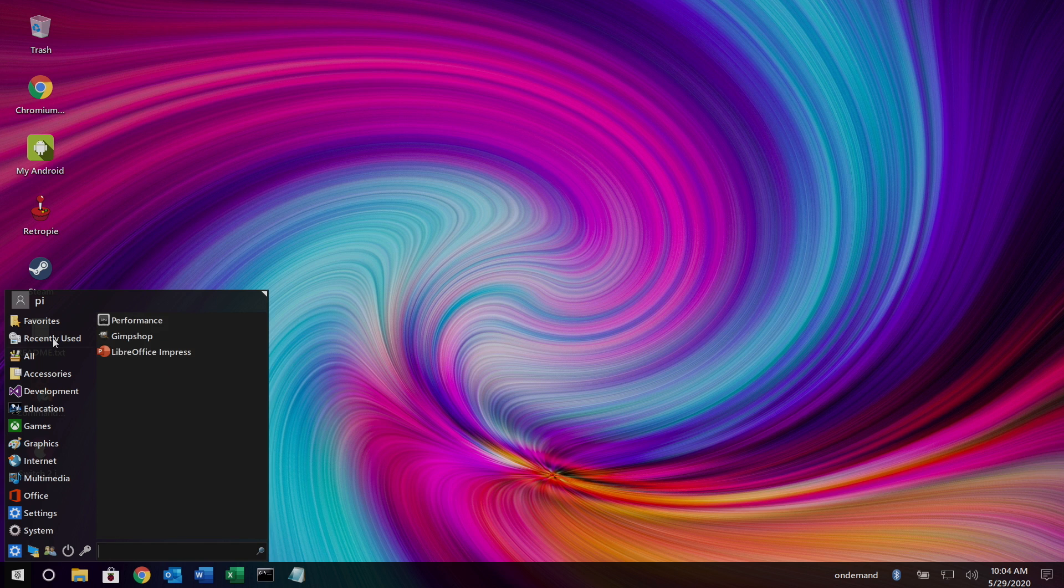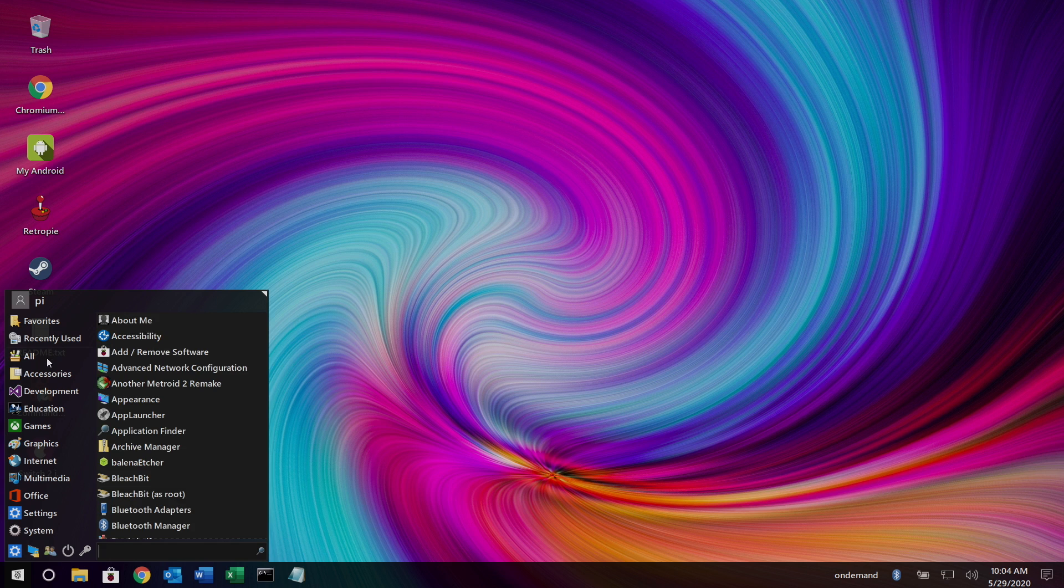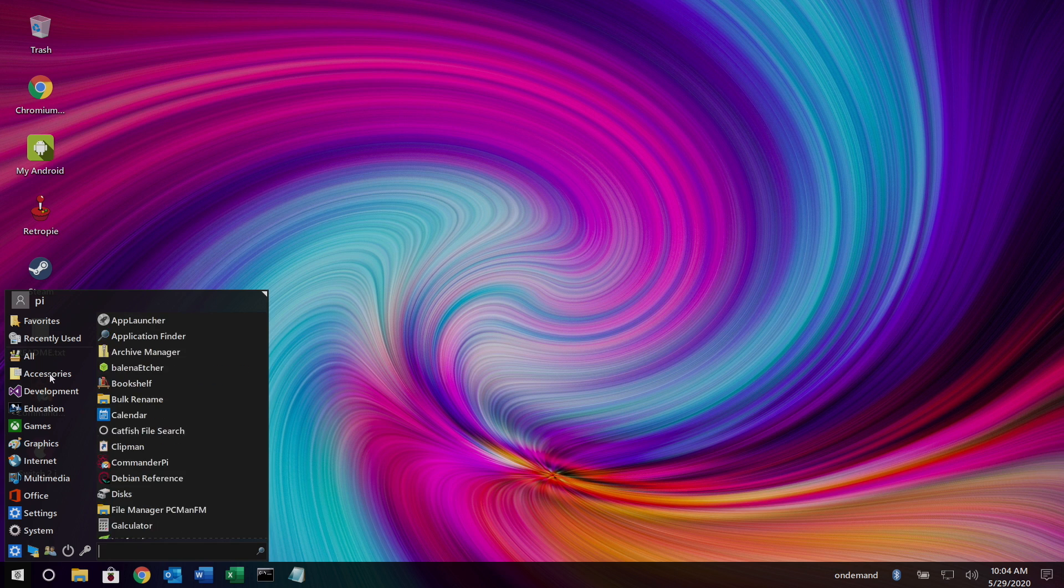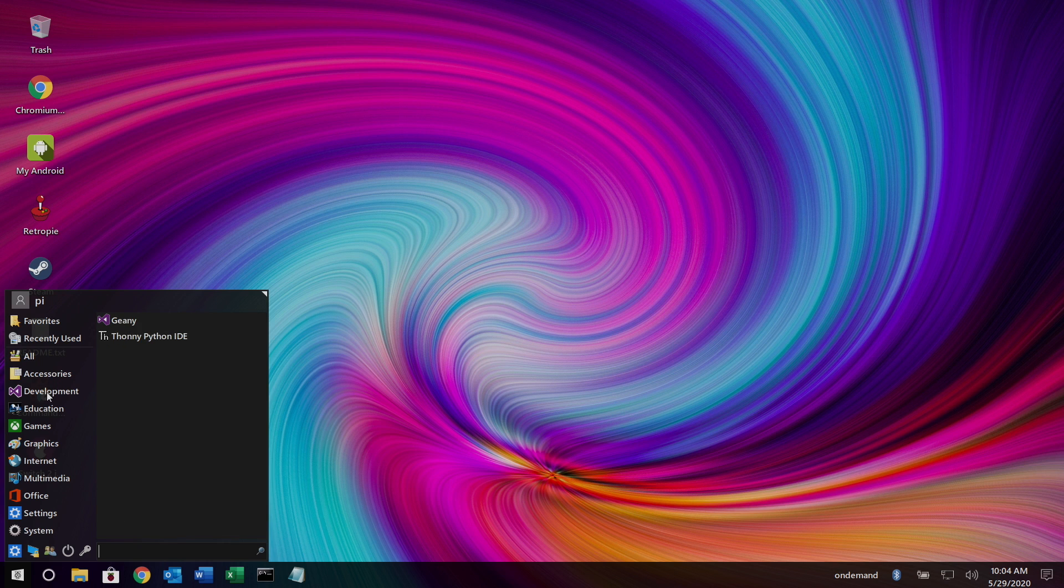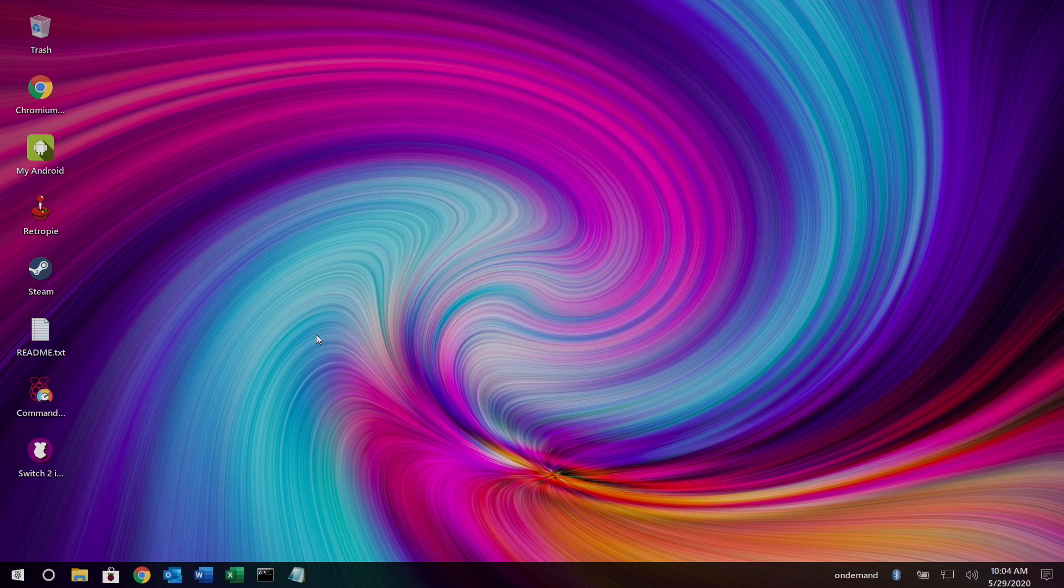We still have all of the amazing apps that were pre-installed with Raspbian X and iRaspbian. Plus they've added some extras here. And one of my favorites being Commander Pi.